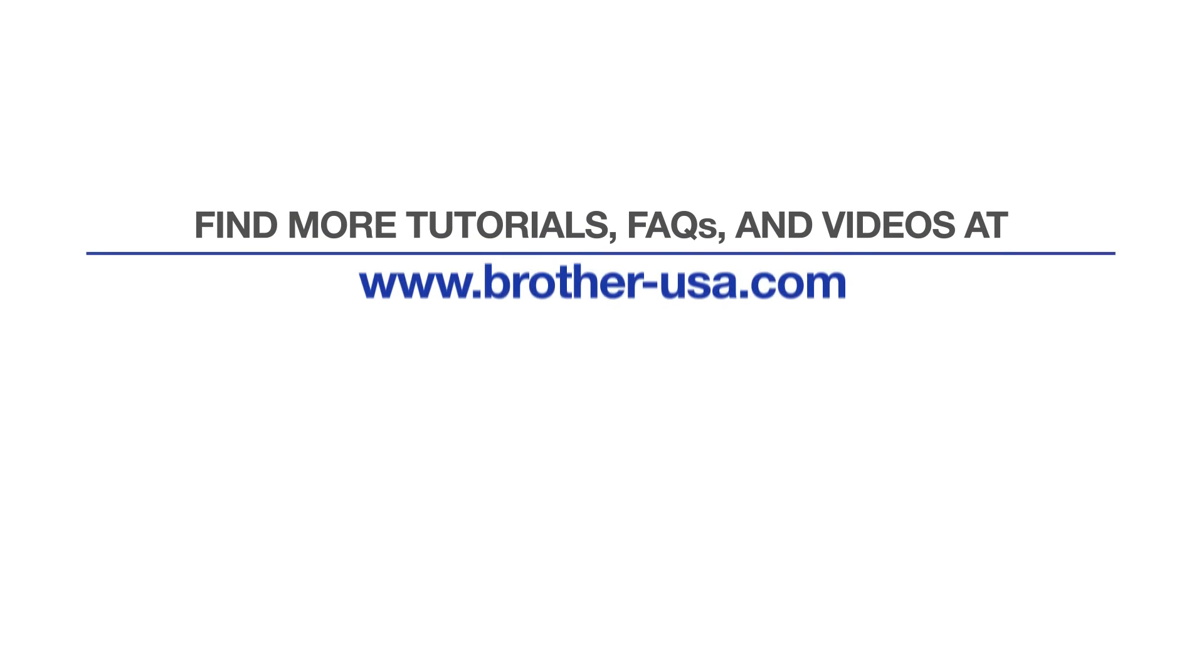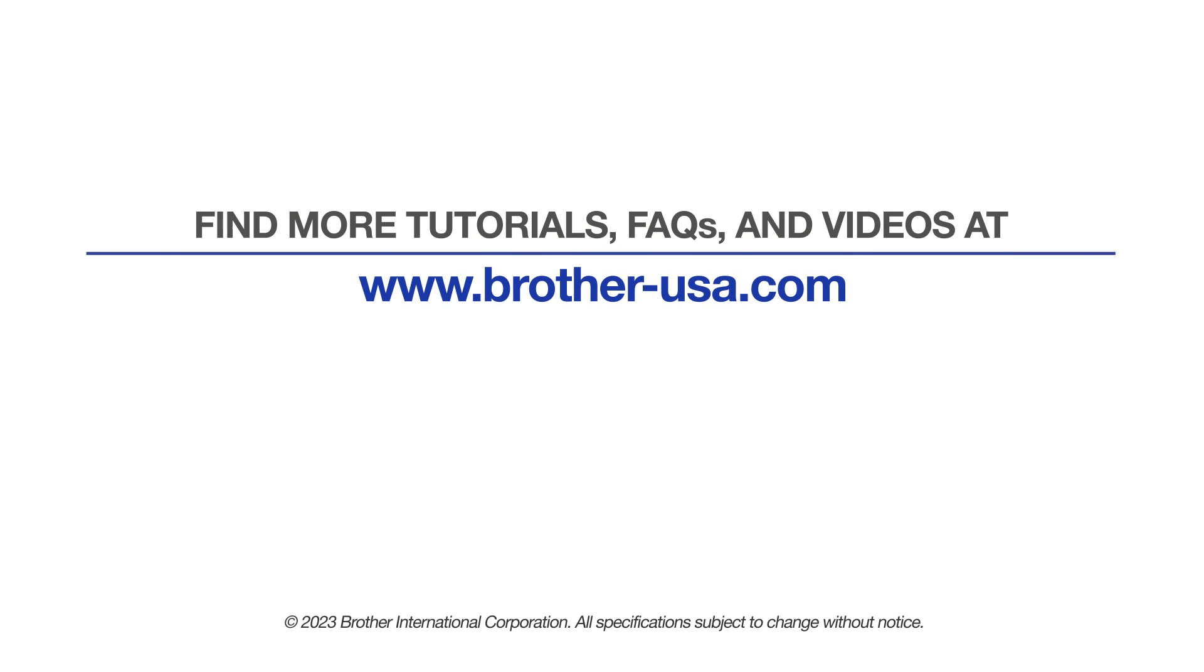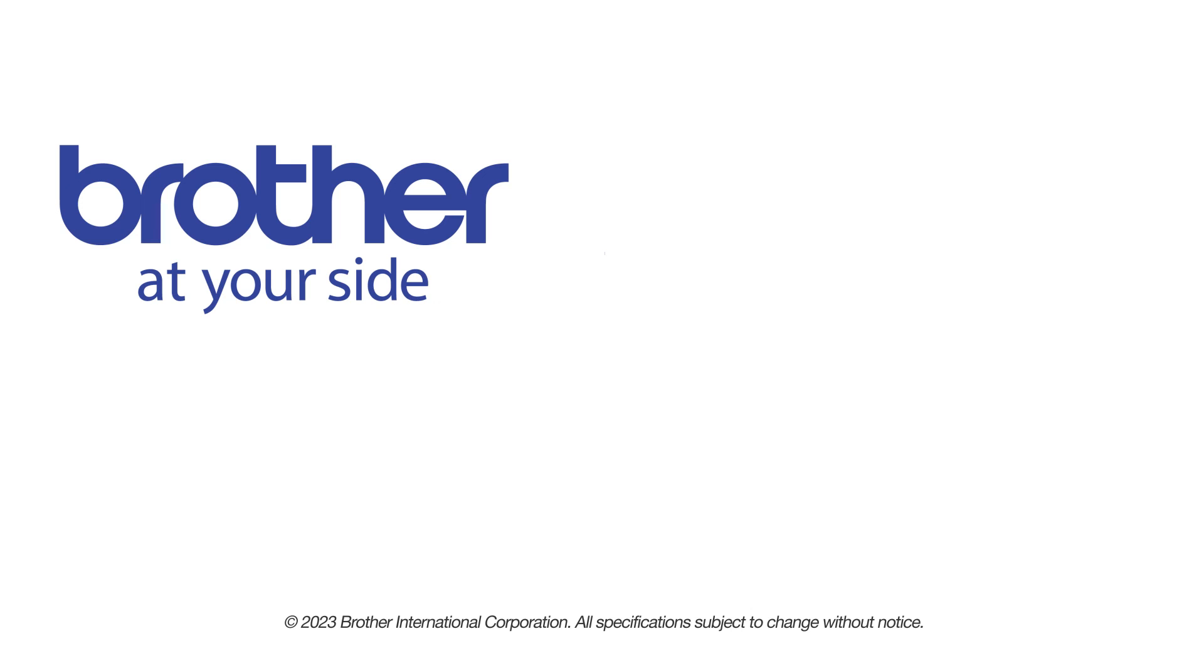For more tutorials, FAQs, and videos, visit us at www.brother-usa.com. If you found this video helpful, be sure to subscribe. Thank you for choosing Brother.